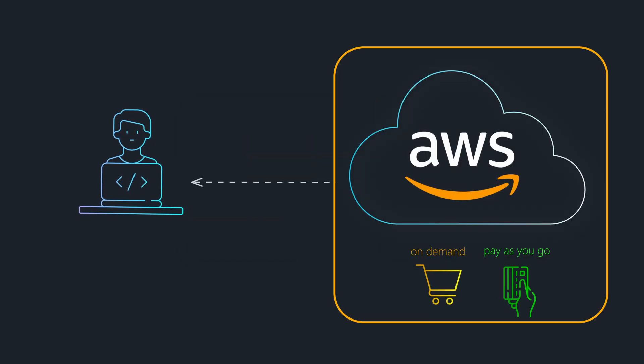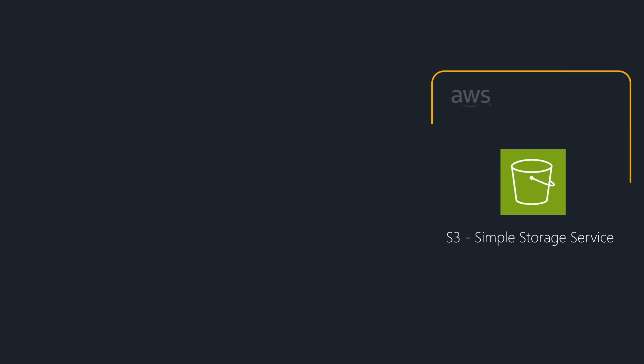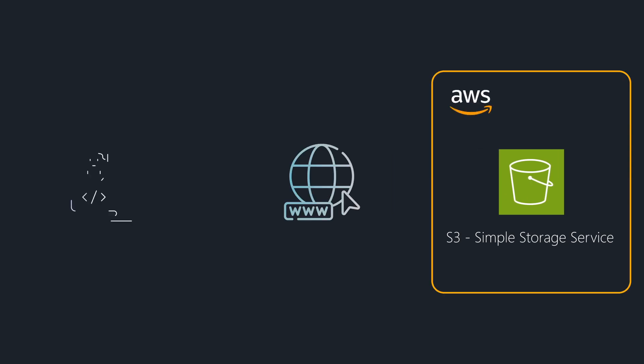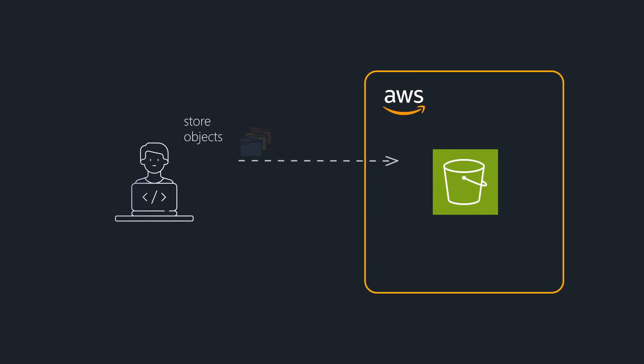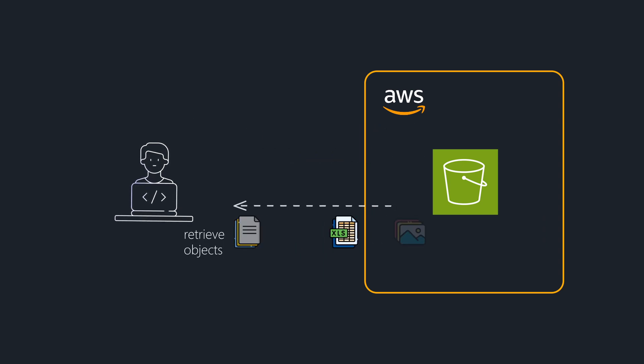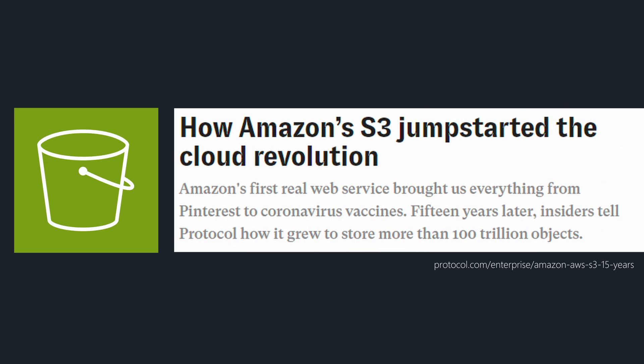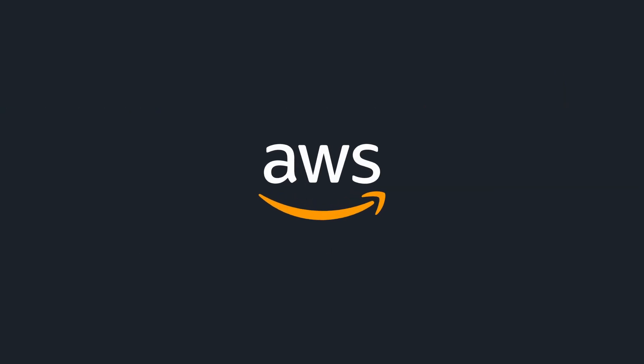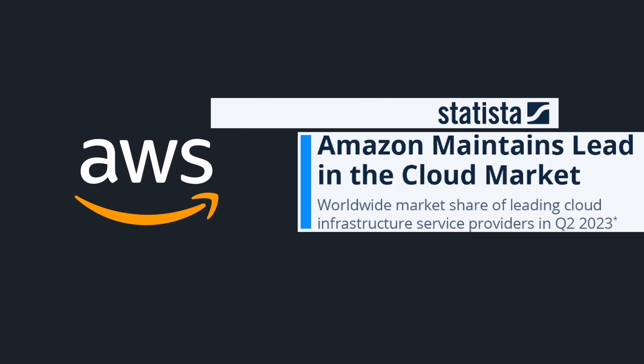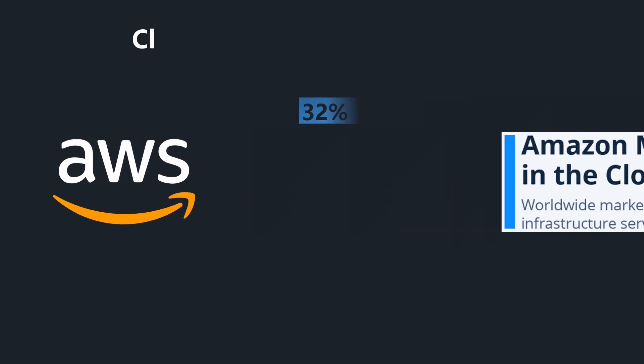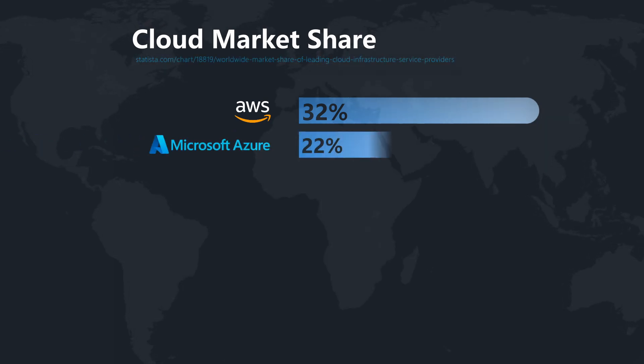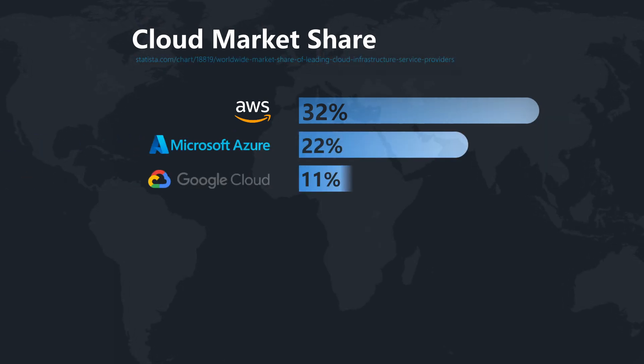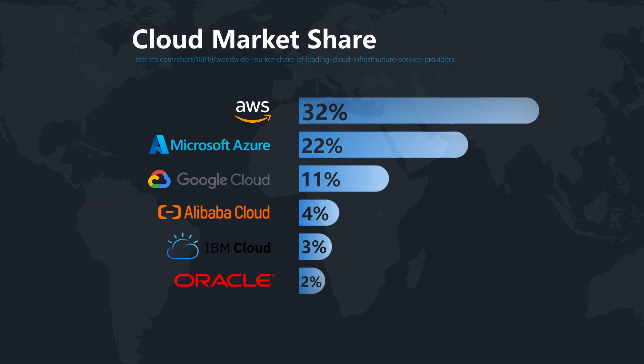One of the first services they offered was S3, a cost-effective storage solution available on the internet for anybody to use. Customers could store their files in S3 and pay only for the storage capacity they actually used. S3 was a resounding success. AWS pioneered cloud computing and is still considered today the leader in the field. Other major contenders in the cloud computing market include Microsoft, Google, IBM, Oracle, and Chinese companies like Alibaba and Tencent.